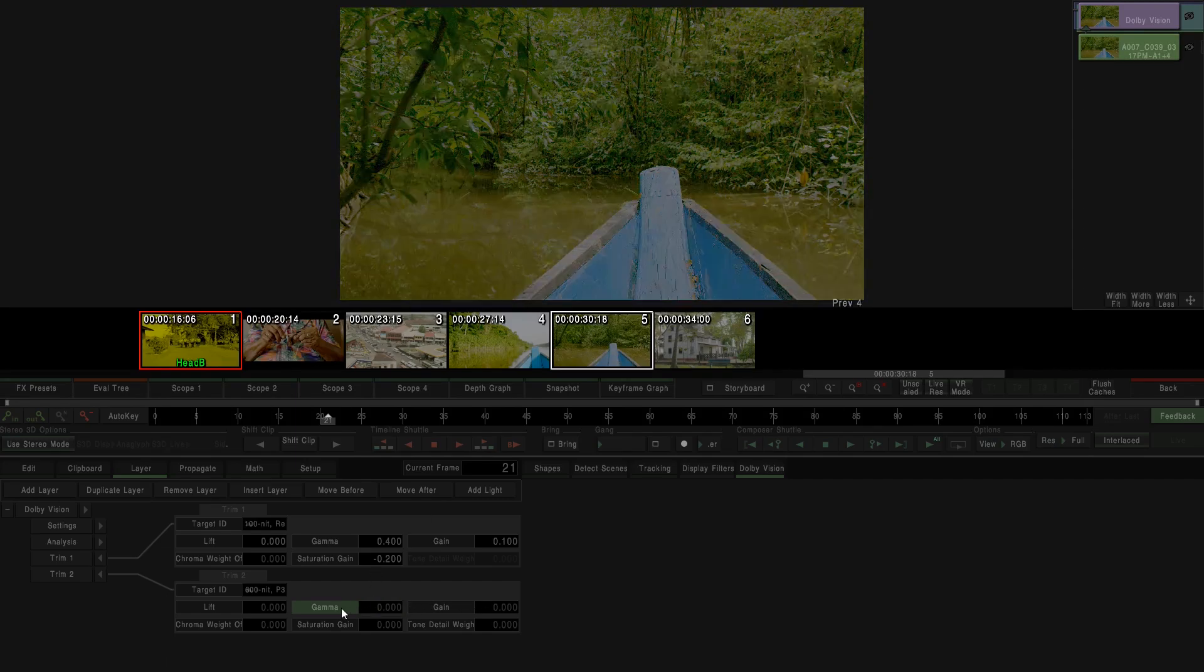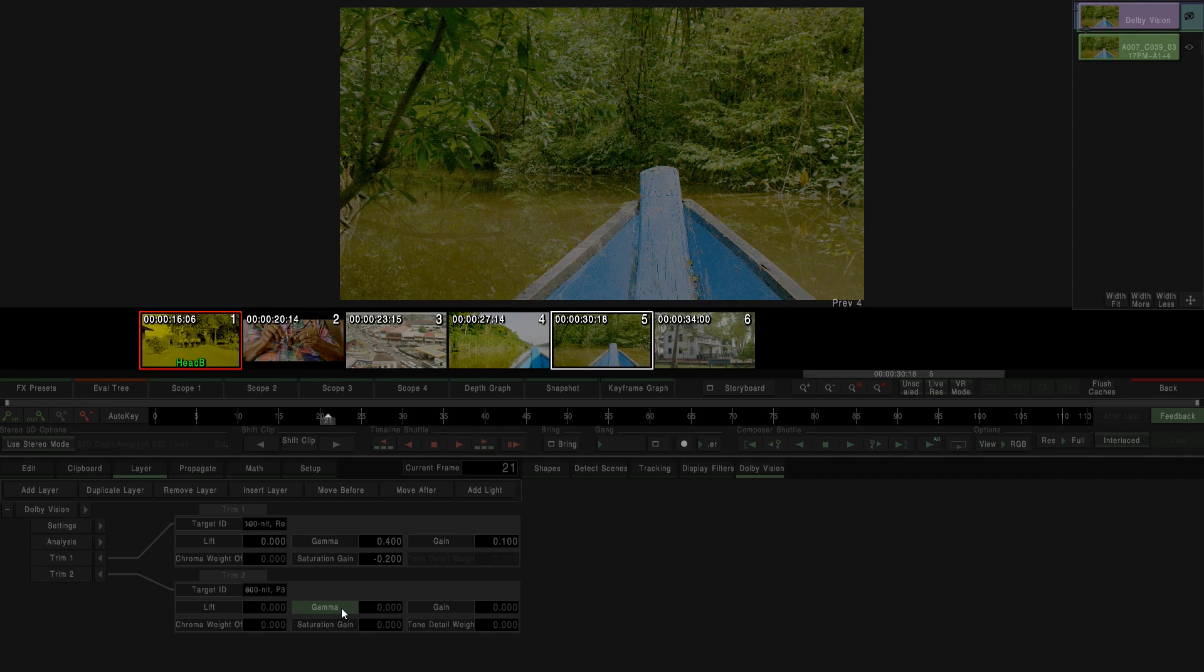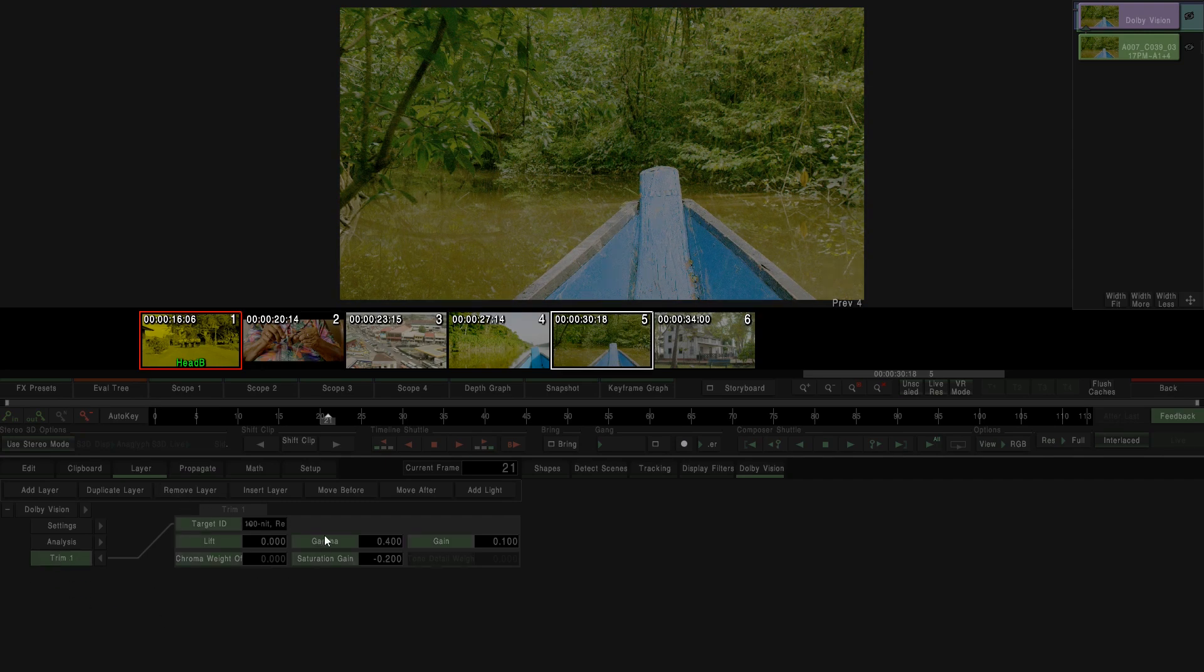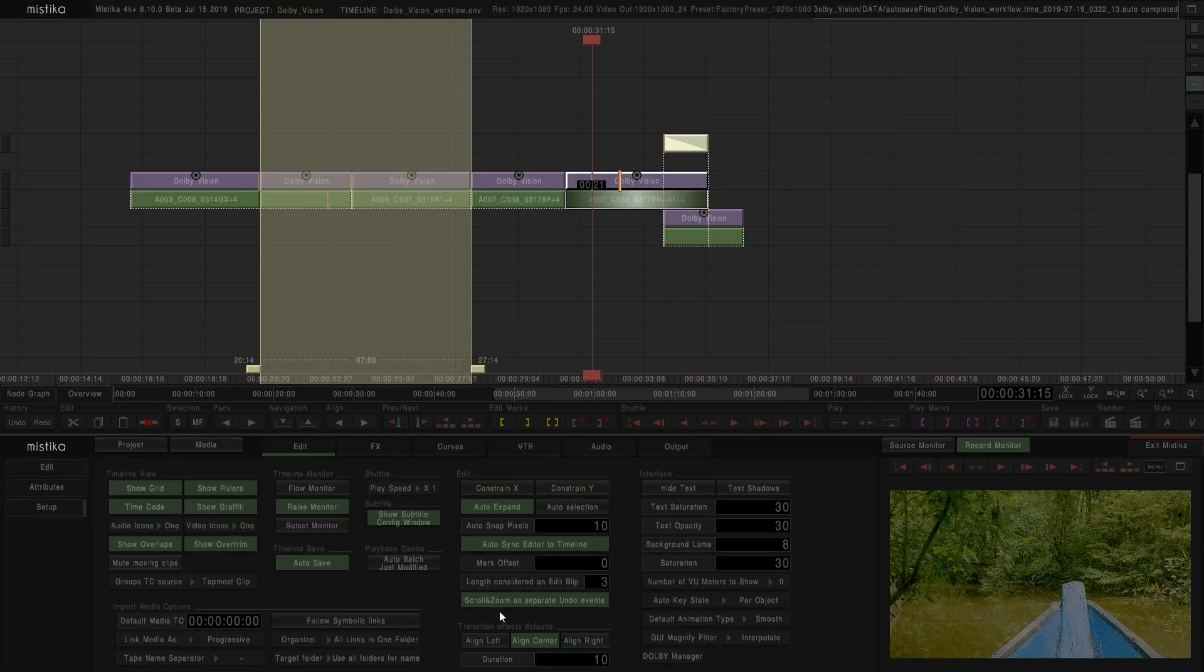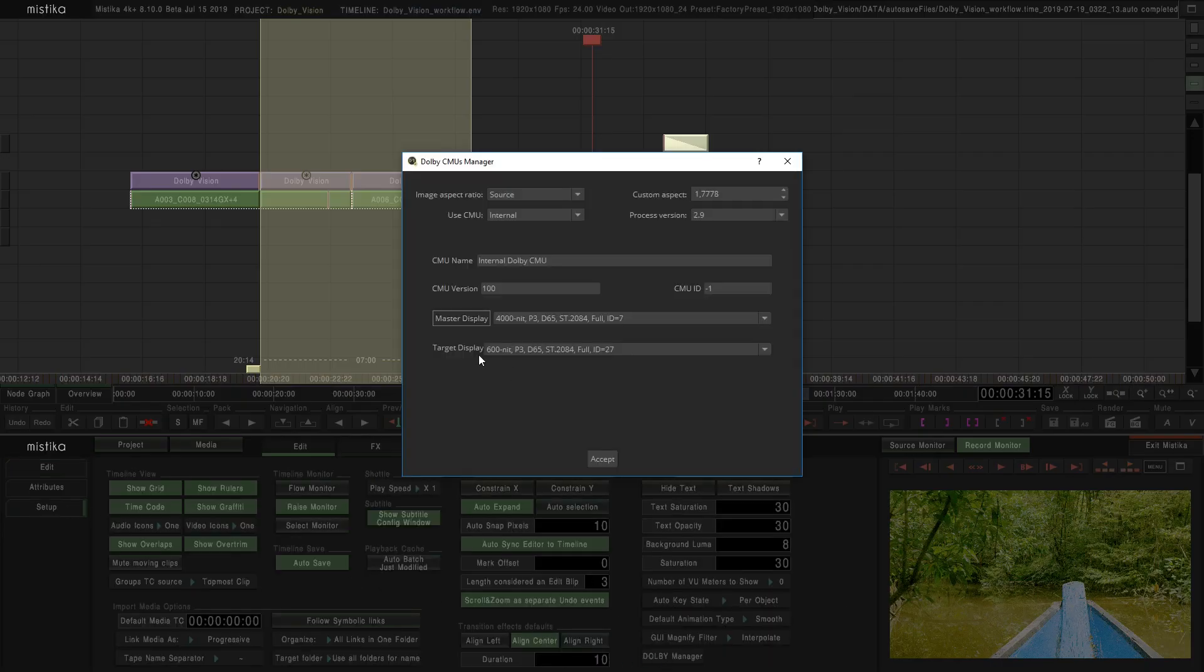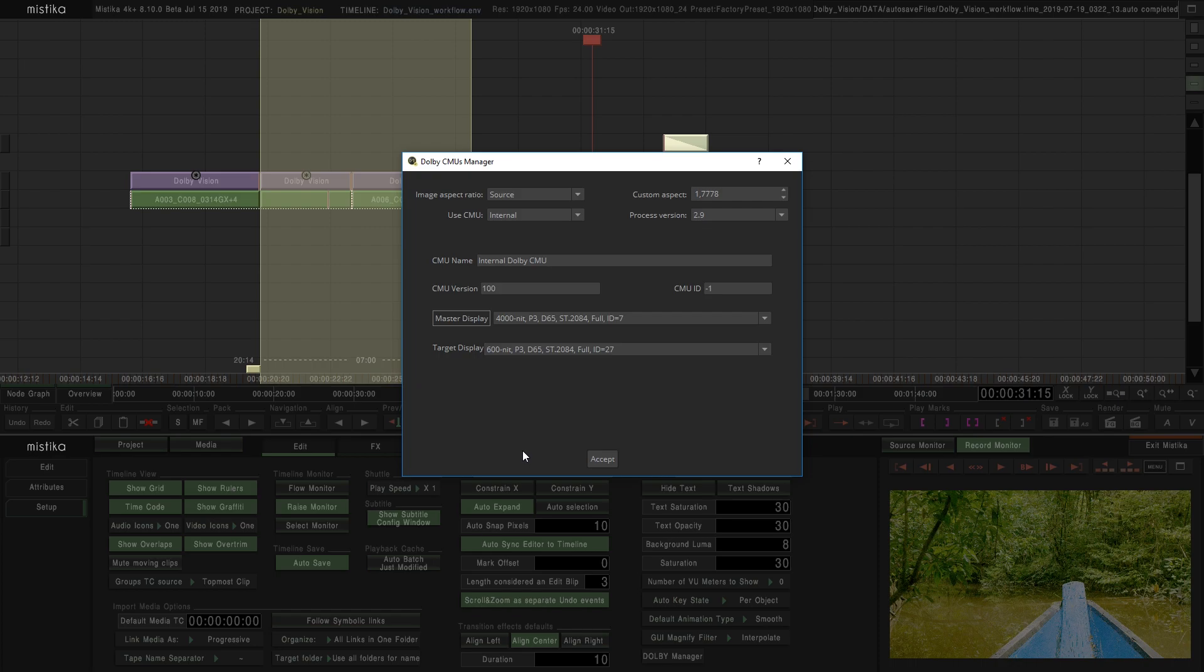If we select 600 nits as a target, but we only have a 100 nits trim, Mistika will interpolate the values from the 100 nits trim to 600 nits in the output. So basically, between the target monitor and the trim, if the selected value is different, Mistika will make the interpolation automatically.